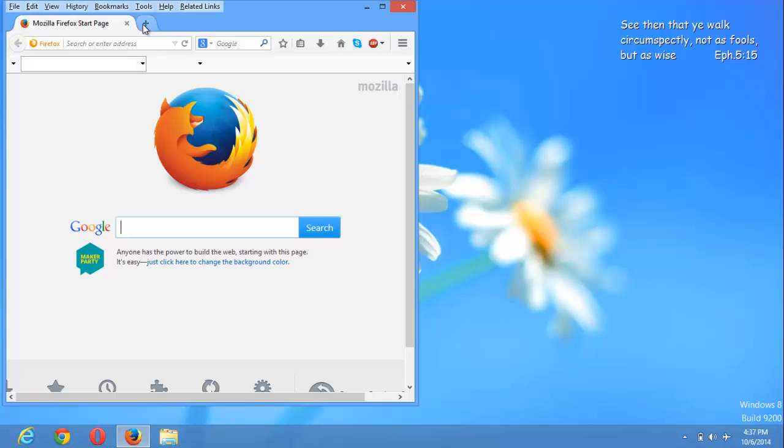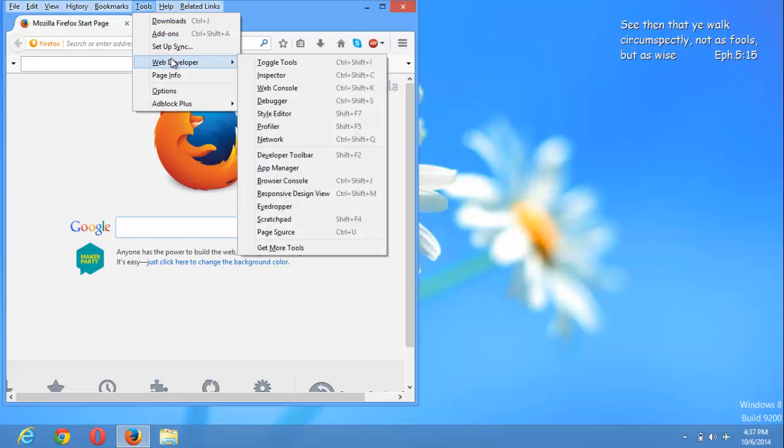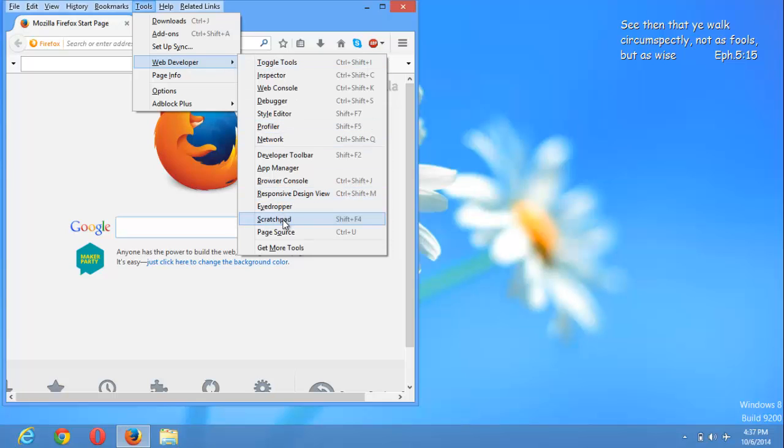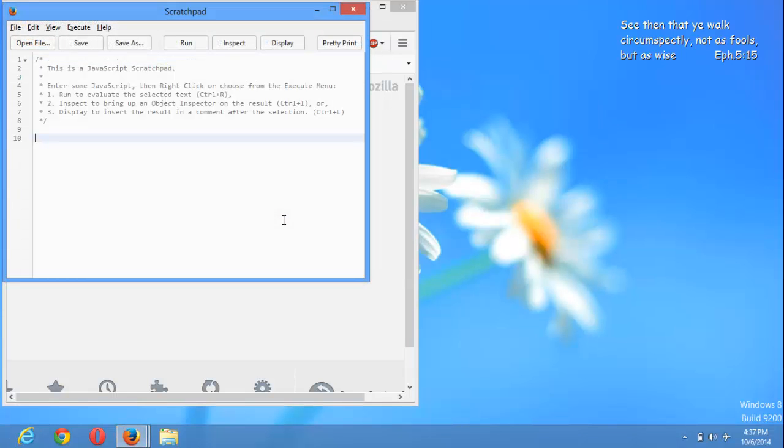You click on tools, you click on web developers, then you go down to scratchpad. You can see it. To easily get to it you can press Shift F4 as a shortcut to the scratchpad on Mozilla Firefox. You click on the scratchpad and you can see.